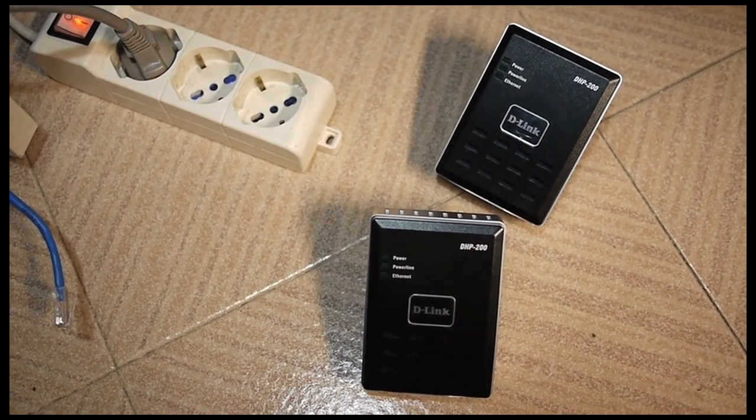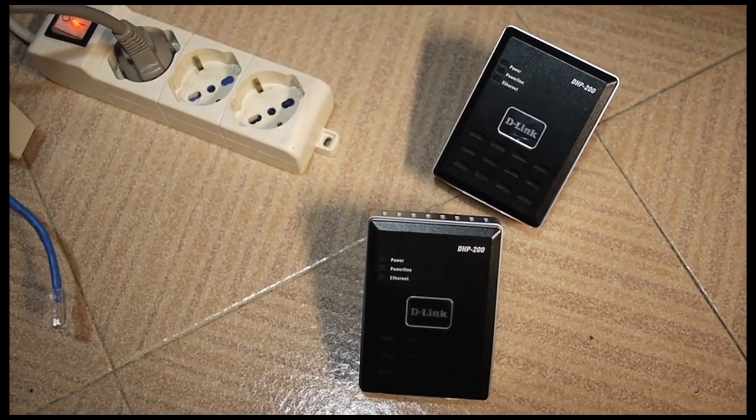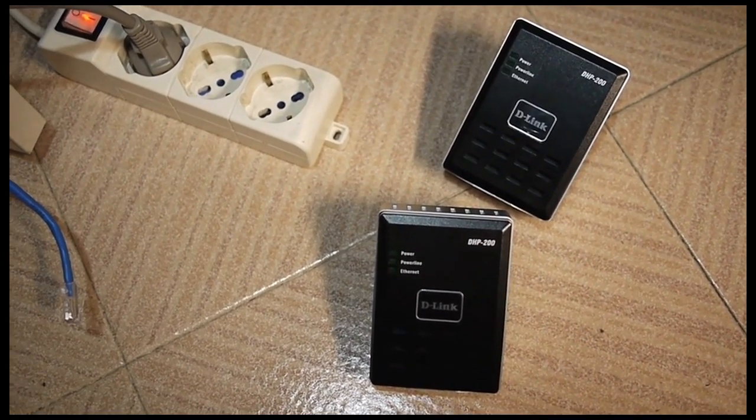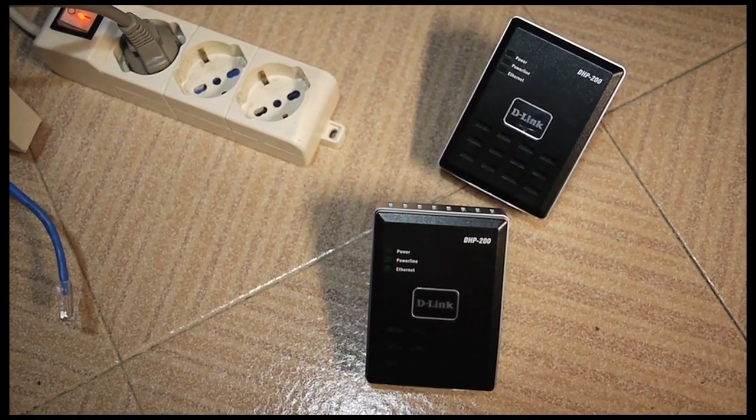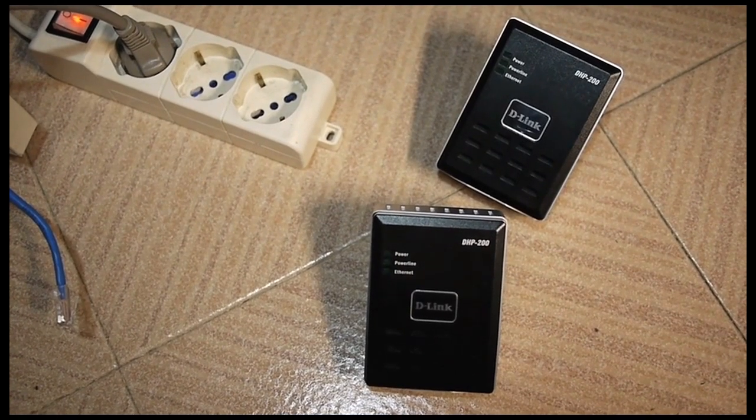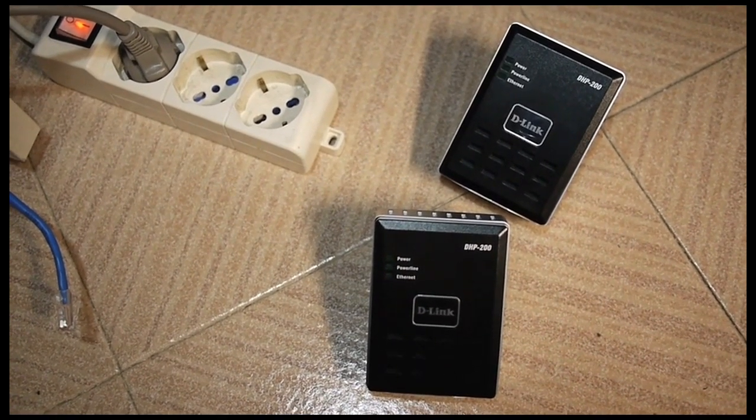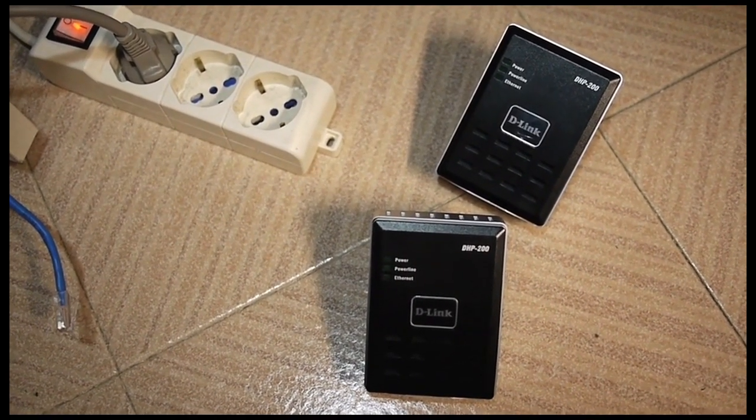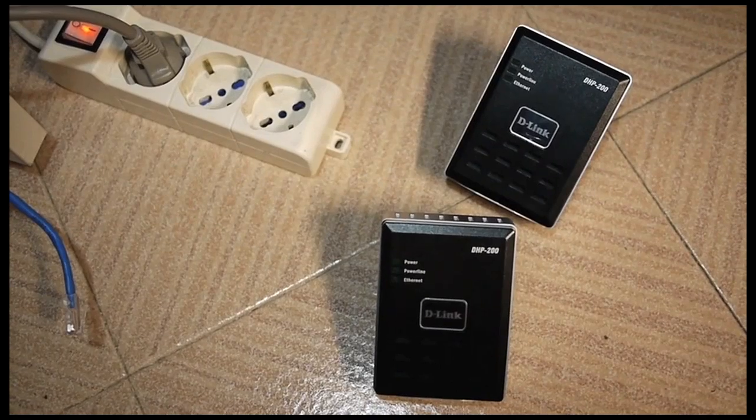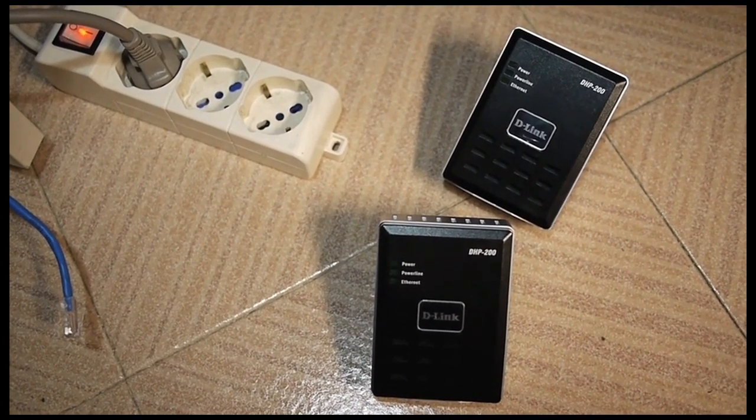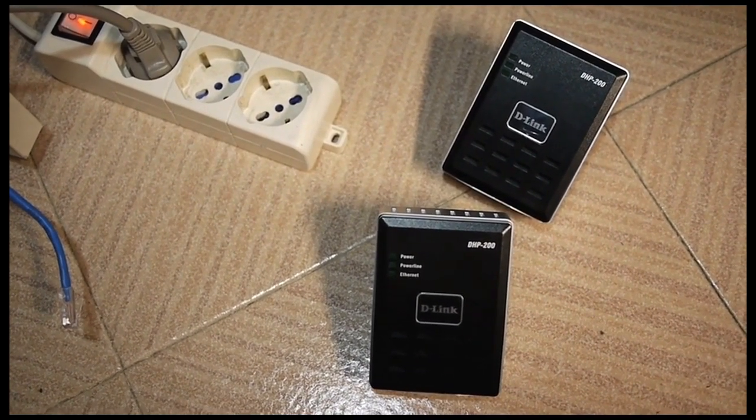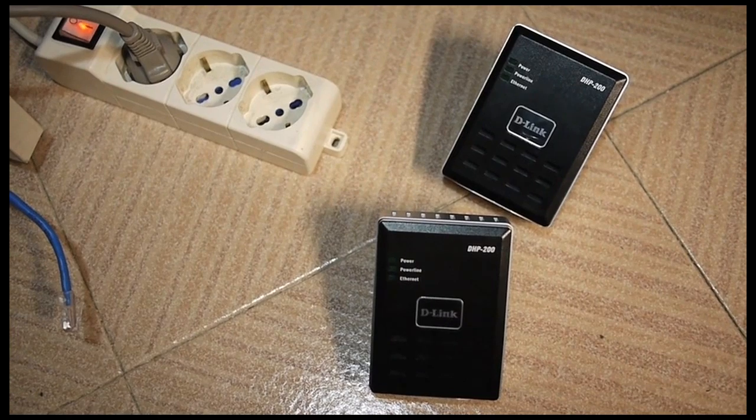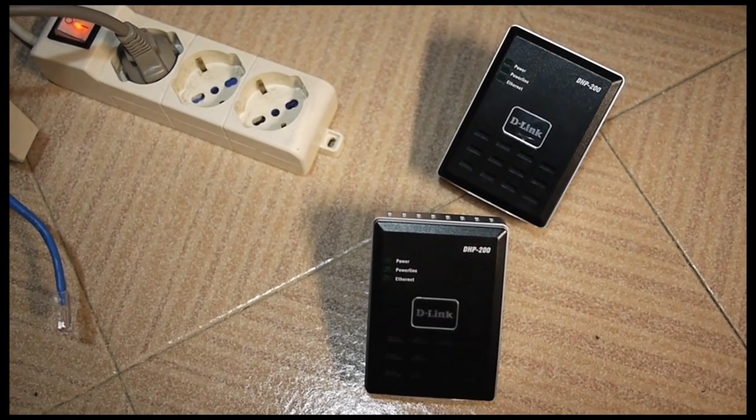Here are two D-Link DHP200 Ethernet over powerline adapters, and I have been using them for over two years. For demonstration purposes, I'm going to connect them to a power strip just to show you the behaviors and symptoms.